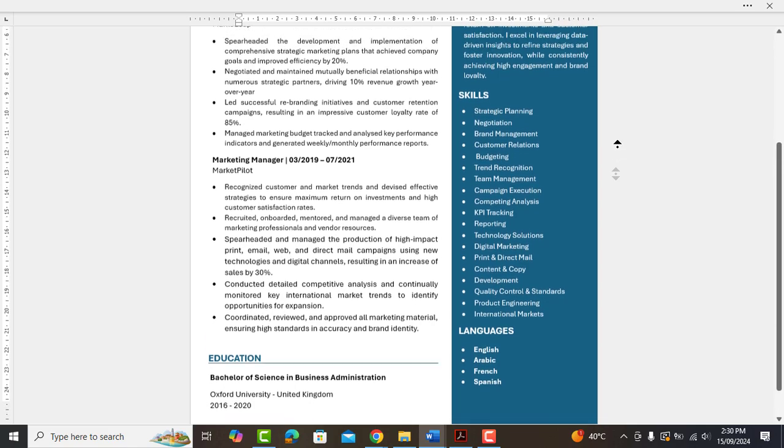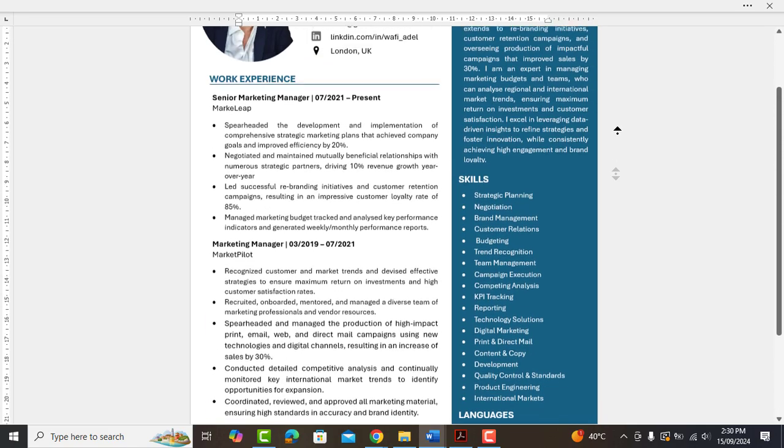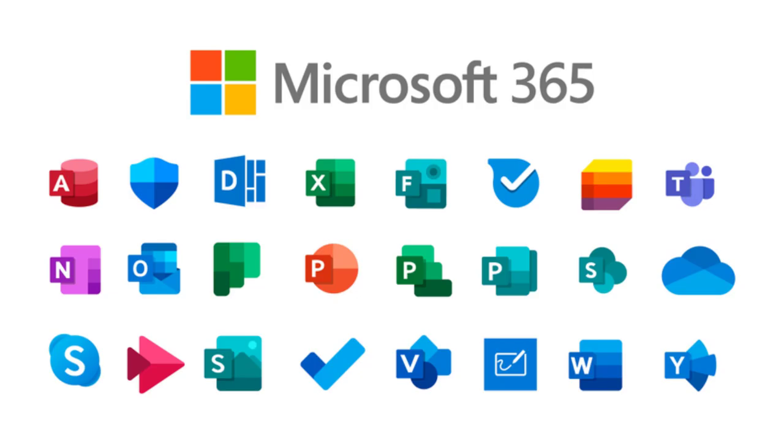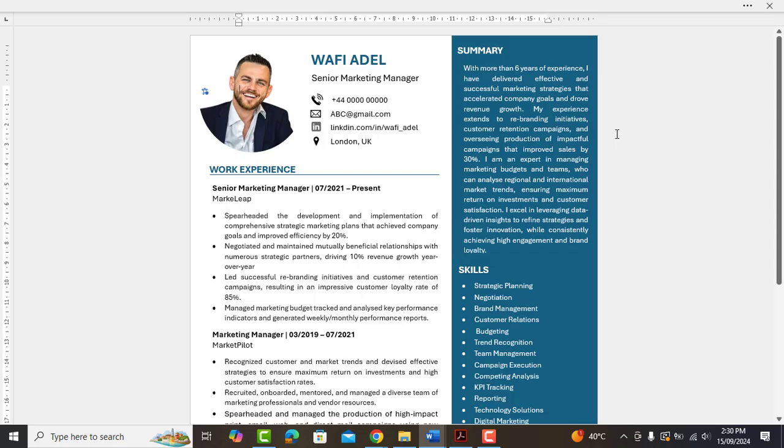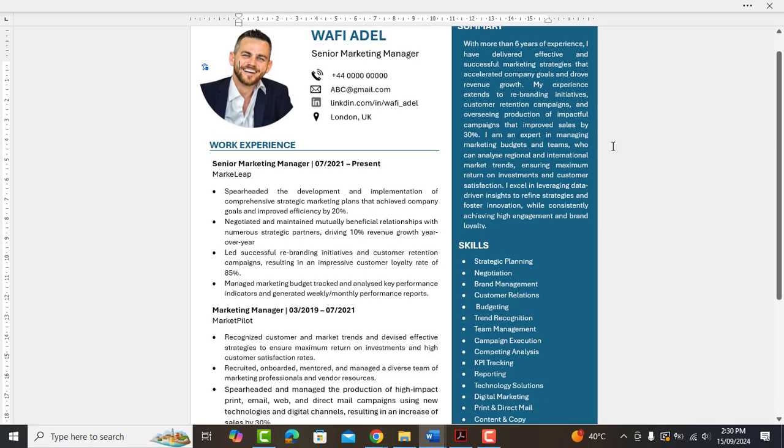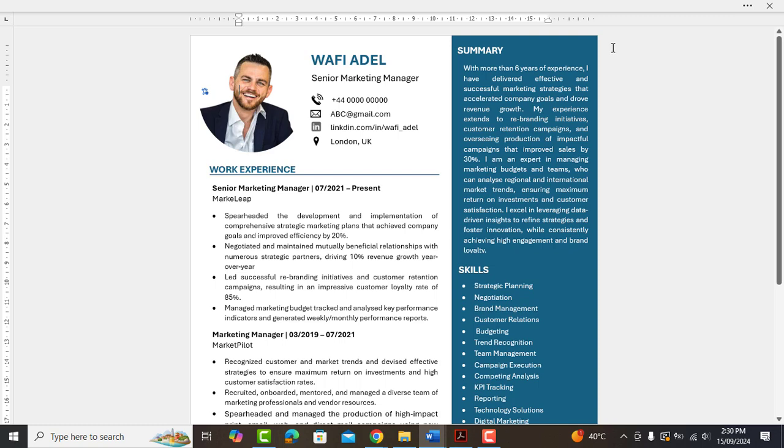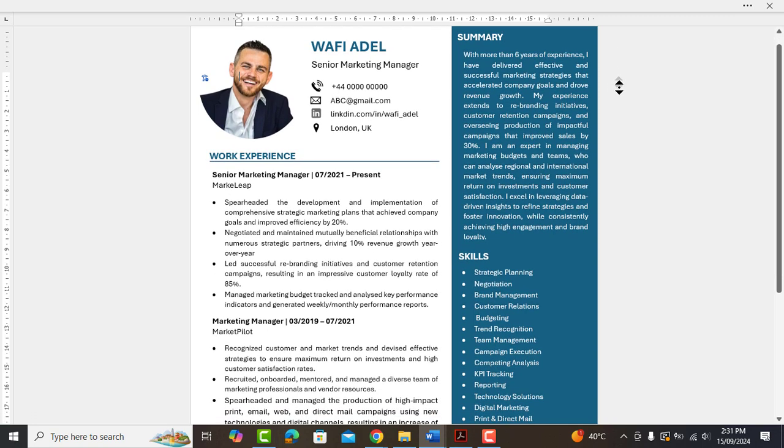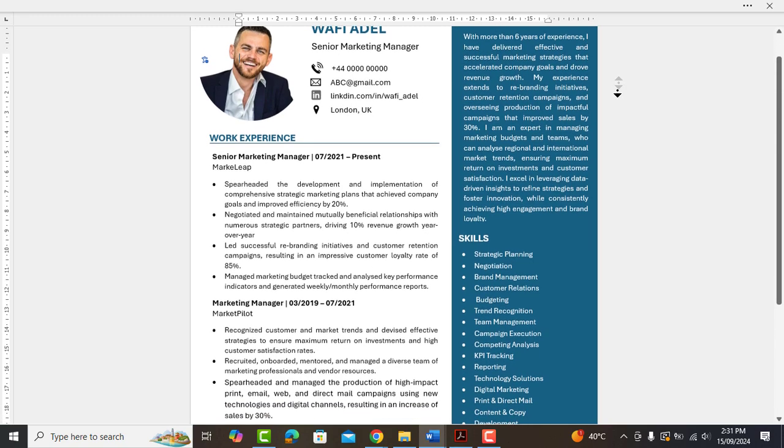Before we begin this video, kindly do note that I am using MS Word M365 version. If you are using an older version, you can expect some features used in this video might not be available to you, which includes some icons or shapes.